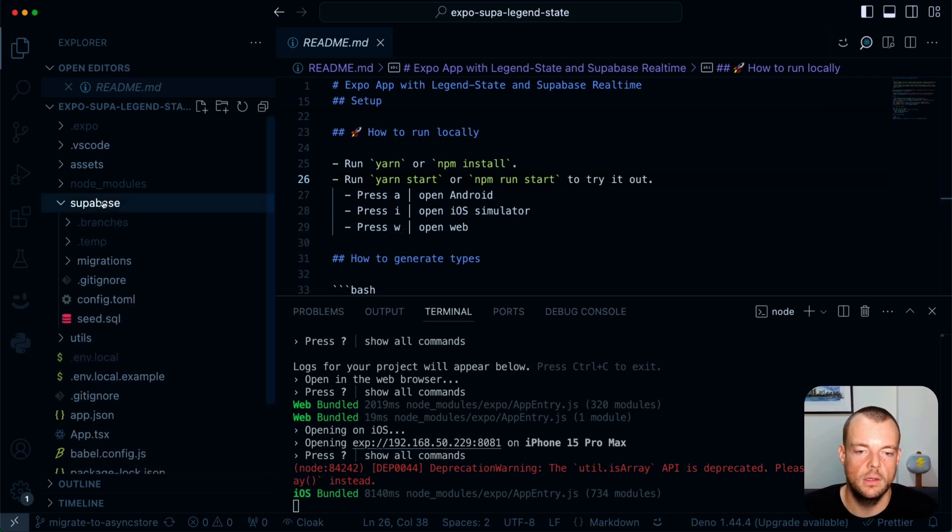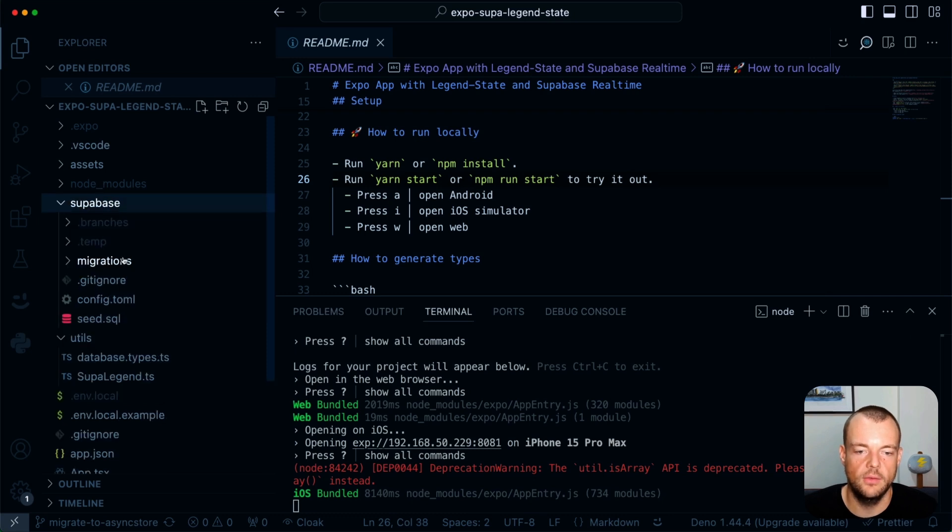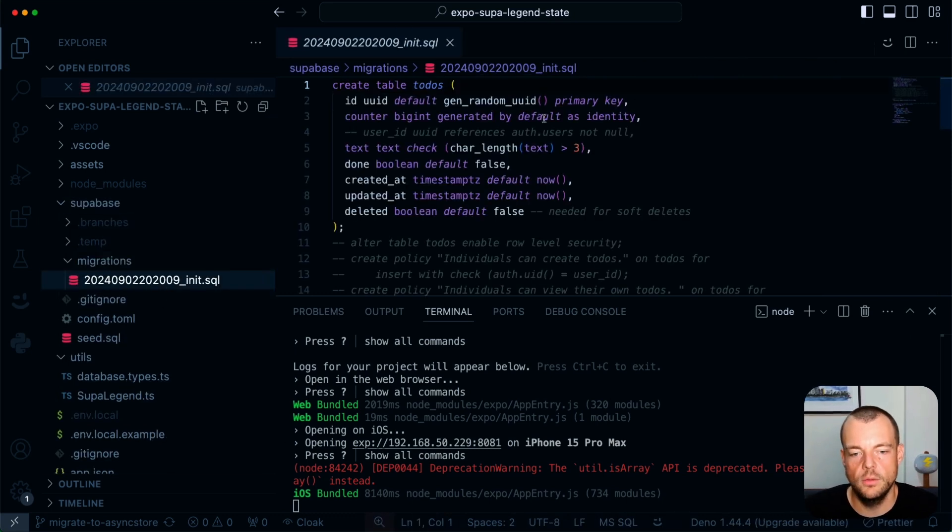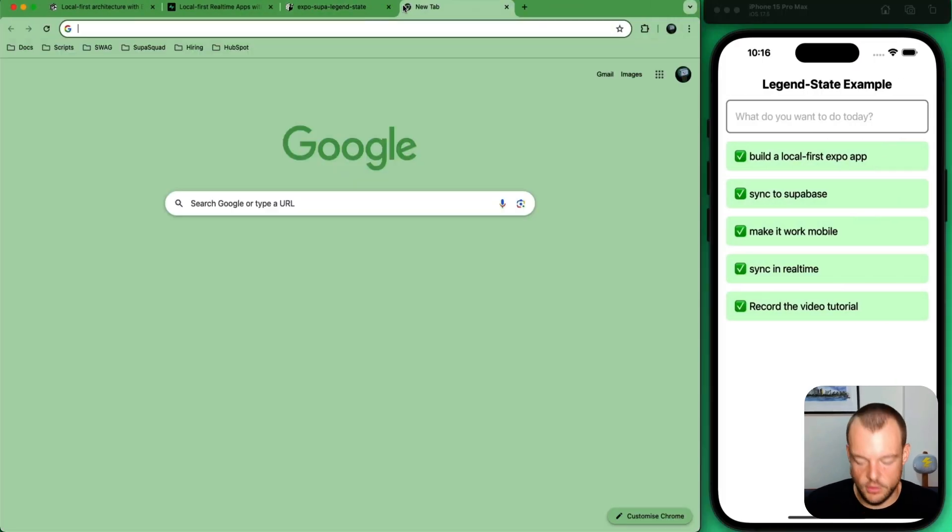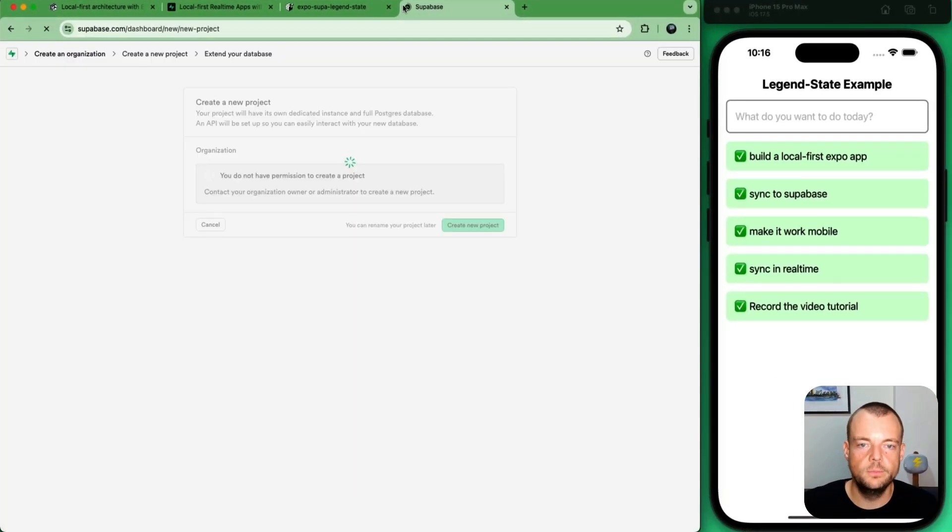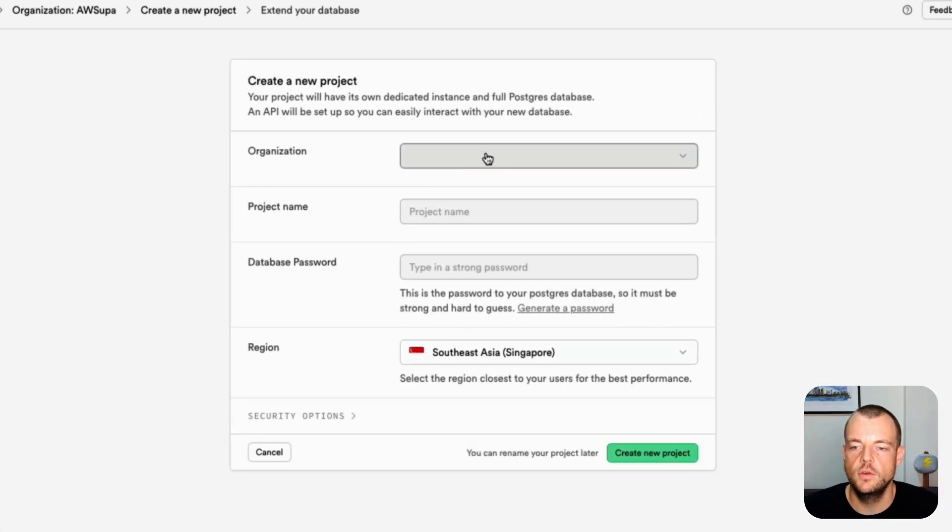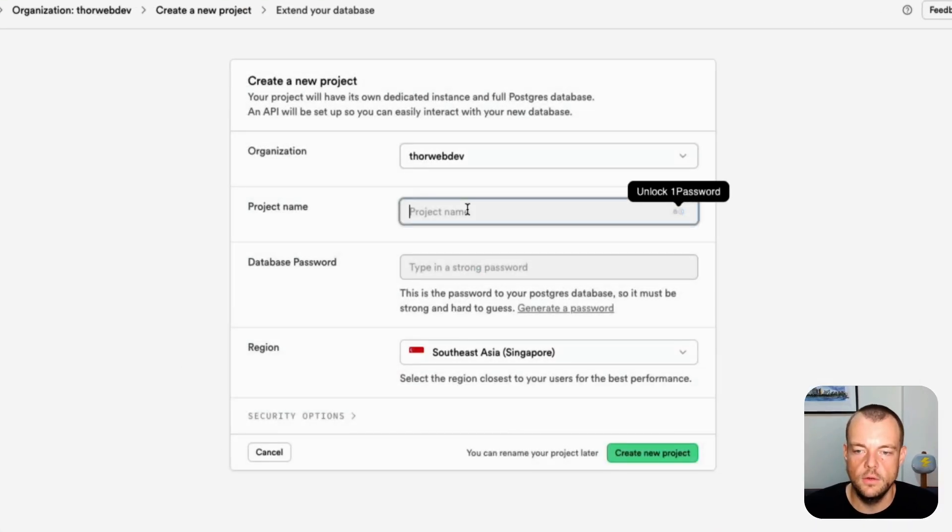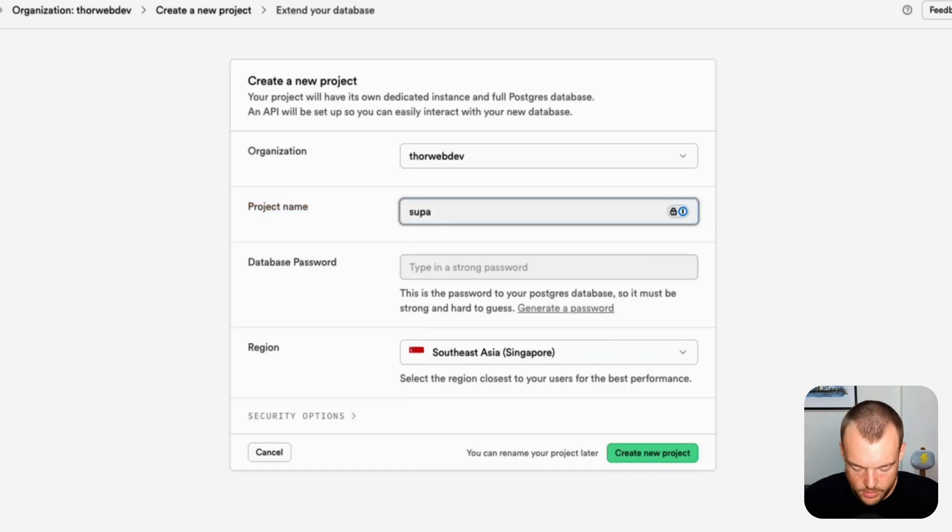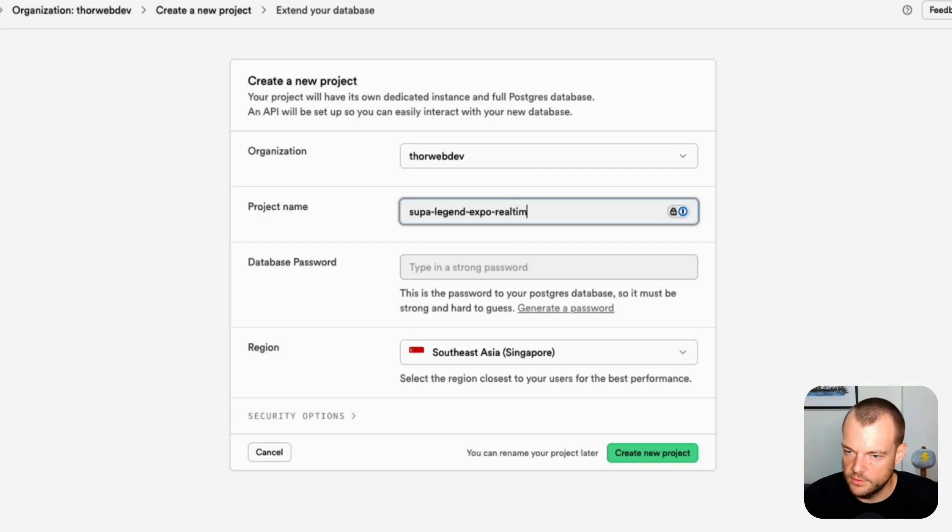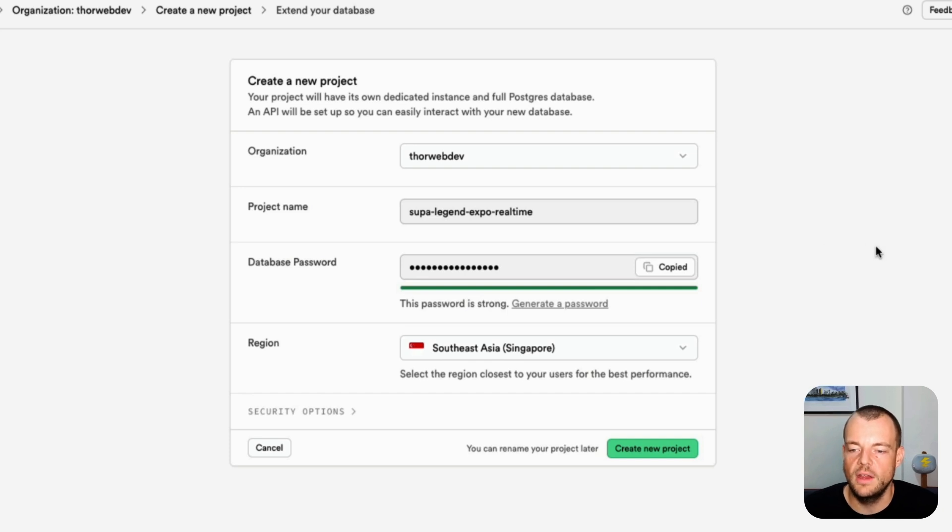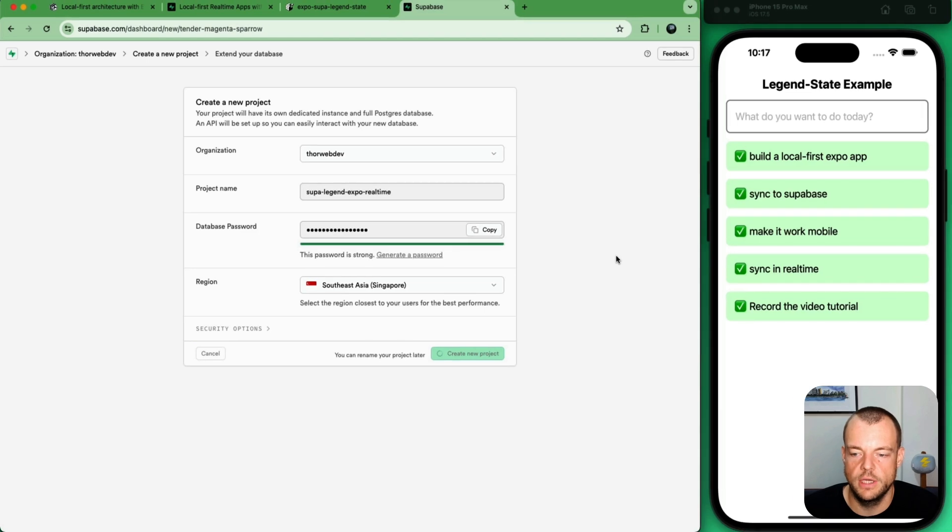So let's dive into maybe the Supabase kind of schema setup. So first of all, if we want to set up a new Supabase project, what do we need to do? We need to go to database.new. And we need to choose our organization. We need to give it a project. So we'll say SuperLegendExpo realtime. We can generate a password. If you do that, just make sure you copy the password and you save it in a secure place and then create a new project.